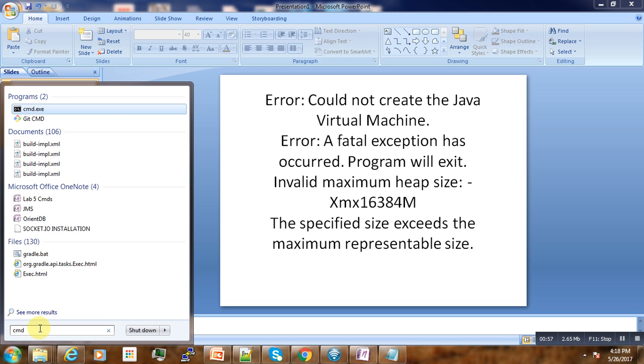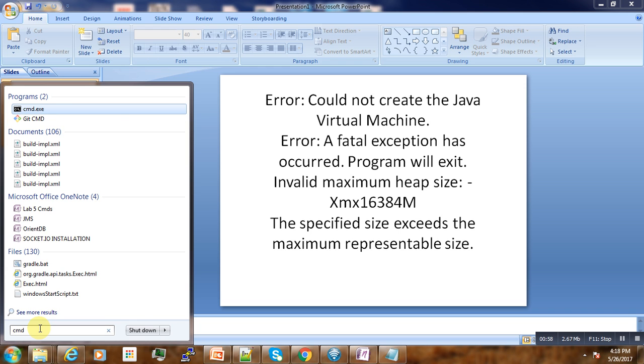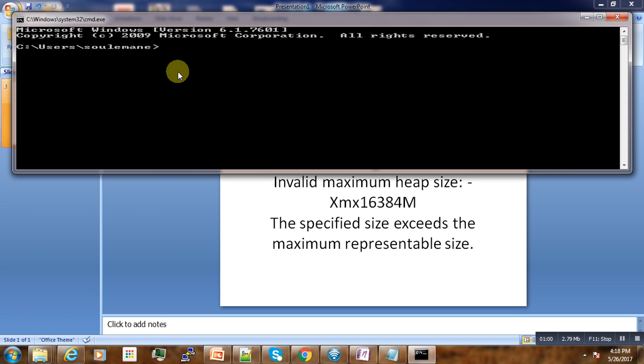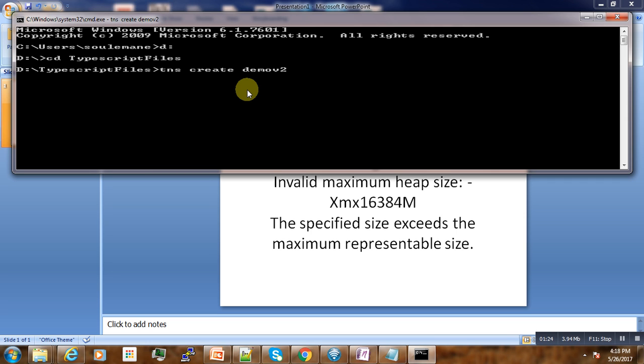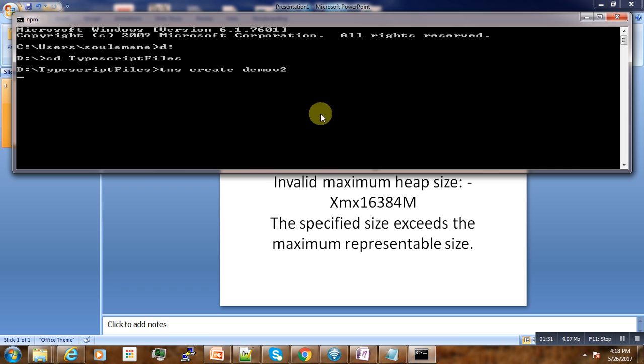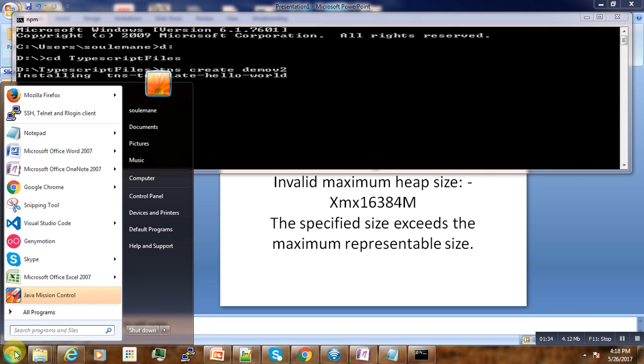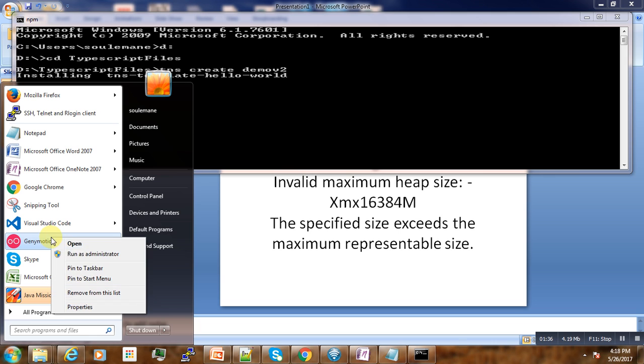We go to the command here and try to create a new application. Let's create a simple application and try to run it. It will take some time. In the meantime, let us start our simulator here.